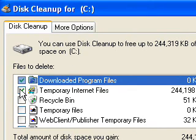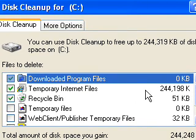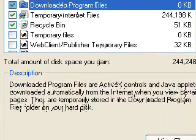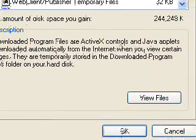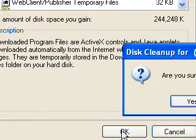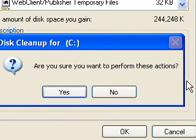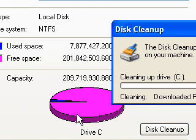So now we're going to choose what files we want to delete. I'm just going to do the temporary internet files and the recycle bin. So what I'm going to do is go down the bottom and press okay. And it says are you sure you want to perform these actions. And yes I am.